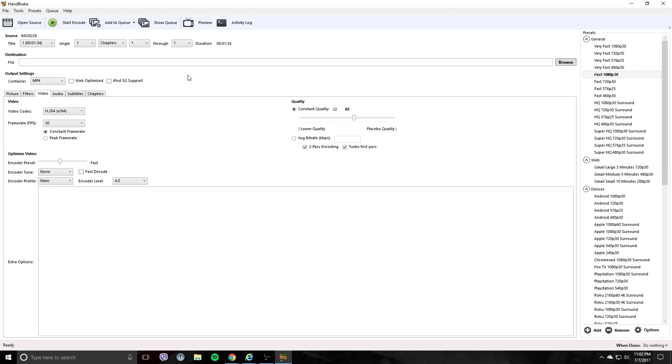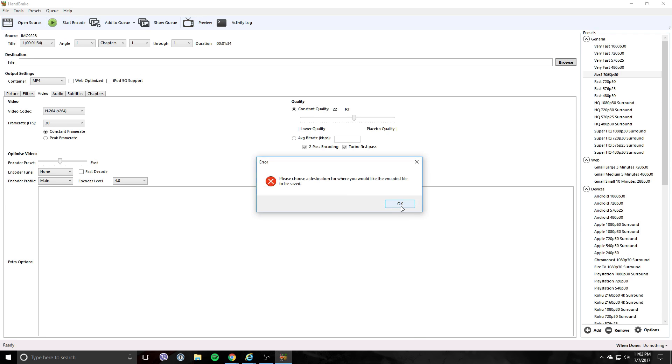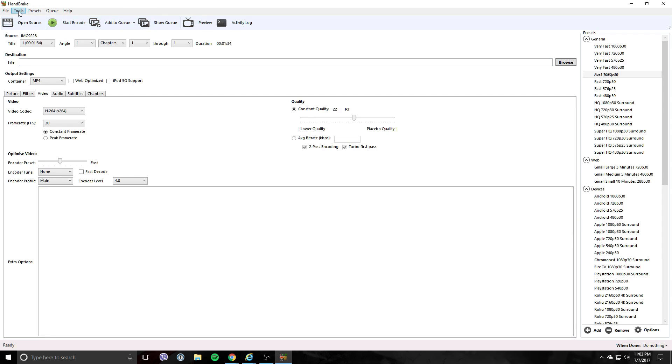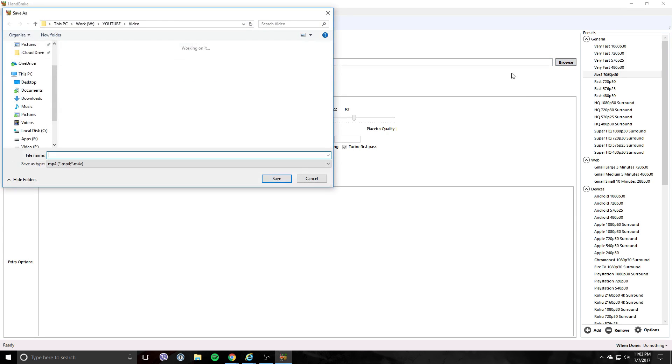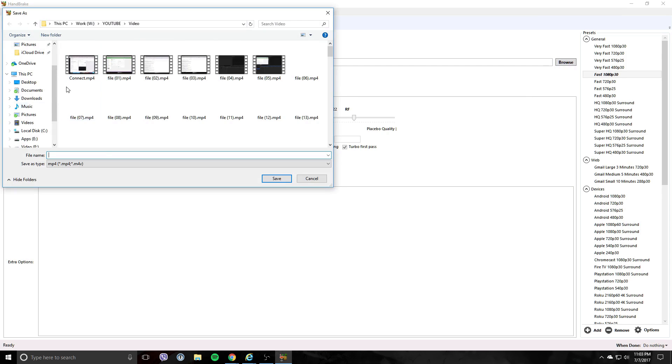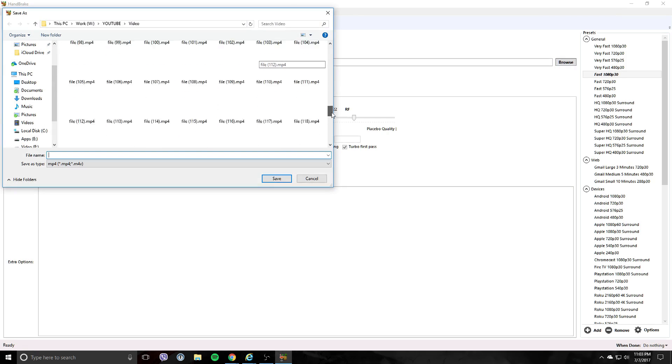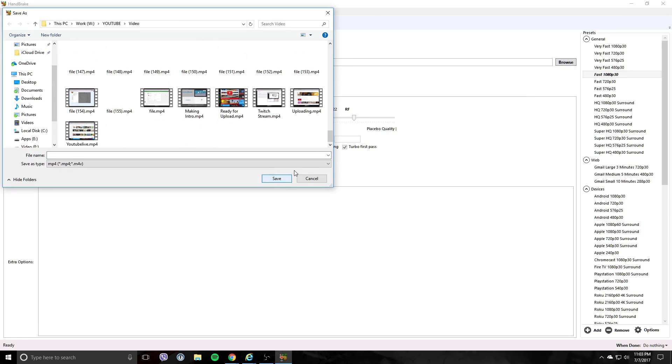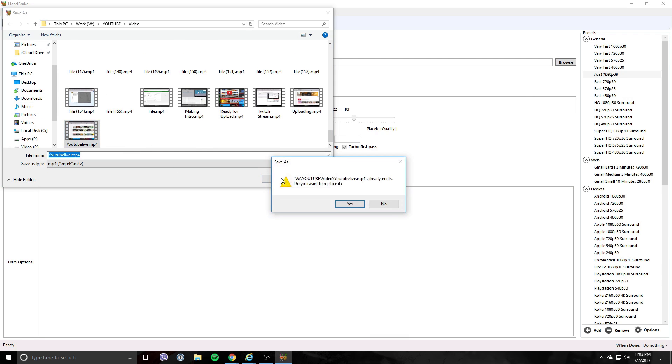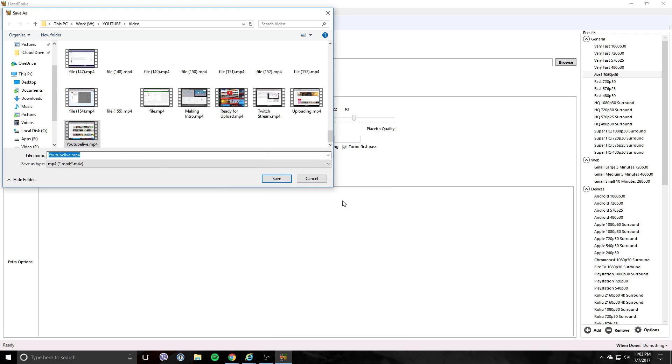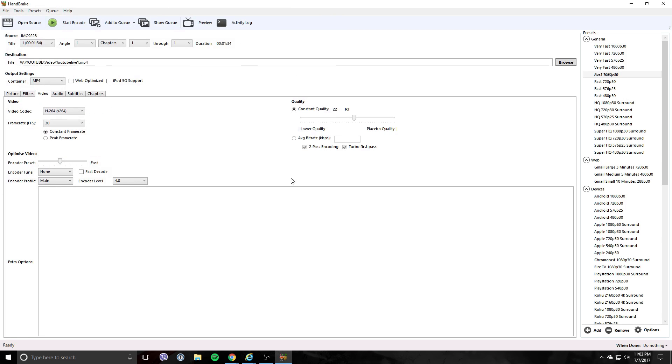Then start encoding. My bad - we have to set the destination file first. You can set it to the same folder. That's going to overwrite it, so let's name it video one. Click save. And then when you go to start encode, it'll start encoding.